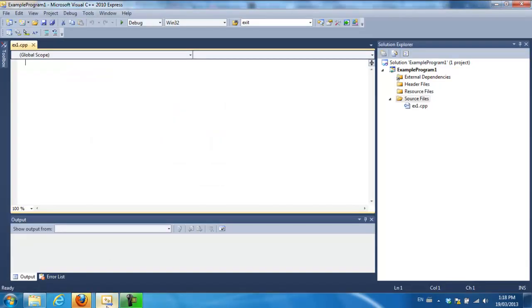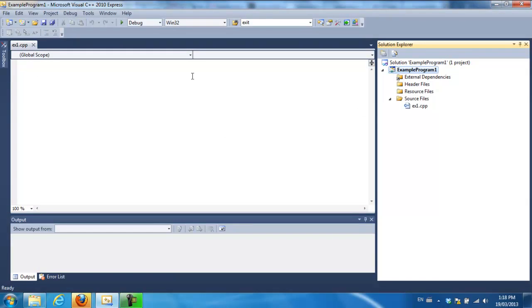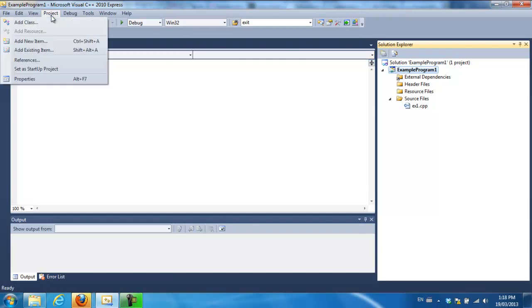Okay, so I go back to my program. I click on the actual project name which is here. Don't click on the CPP file. Don't click on the solution. Click on the project and go to project properties.